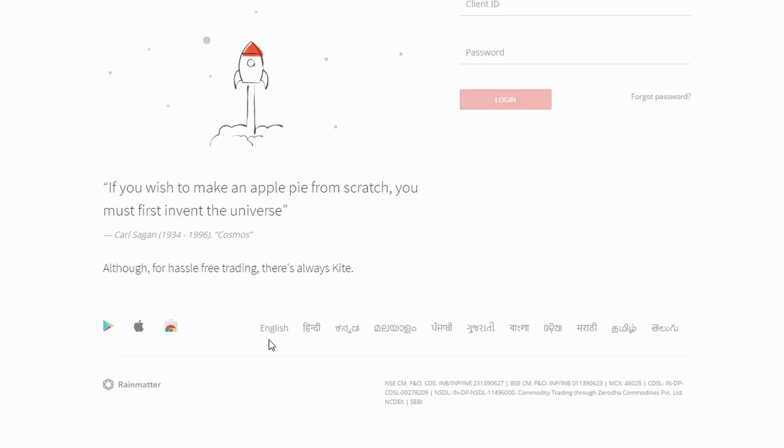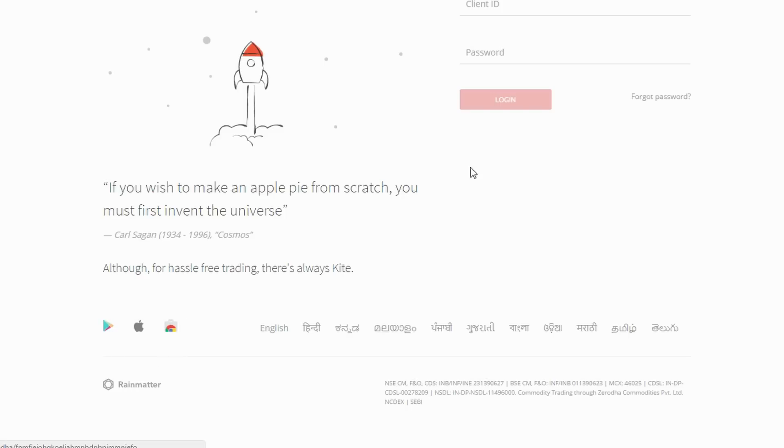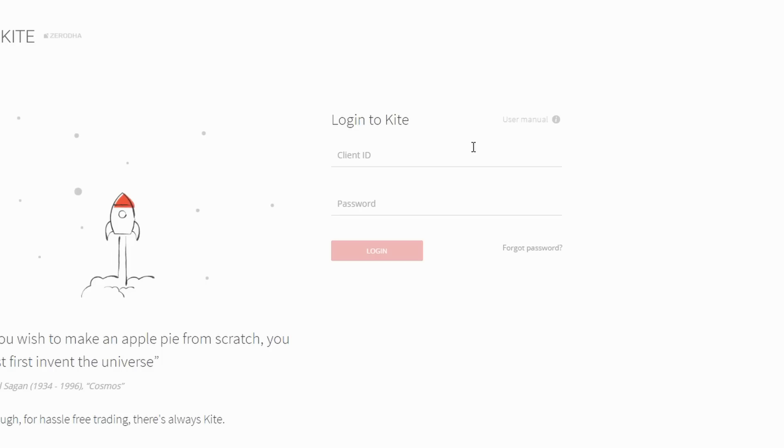Kite is available in multiple languages including Hindi, Kannada, and a few regional languages. We have the Kite mobile app on the App Store and on the Play Store. Additionally, you have this option here called the forgot password option.